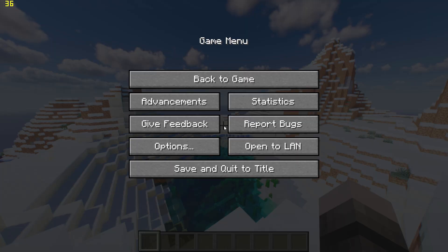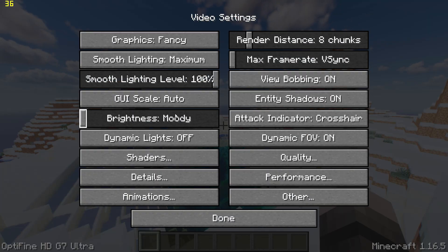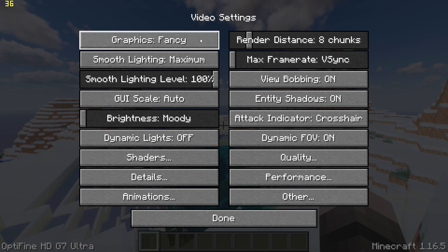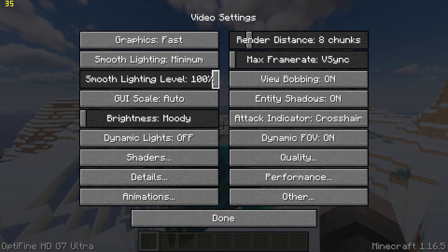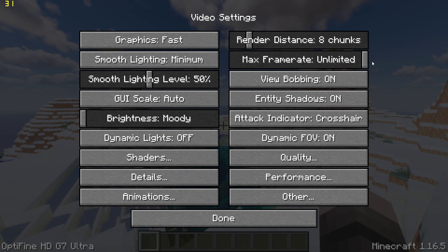Now pause the game, go into options, video settings, and start by changing graphics to fast, smooth lighting to minimum with 50%, and set the FPS to unlimited.